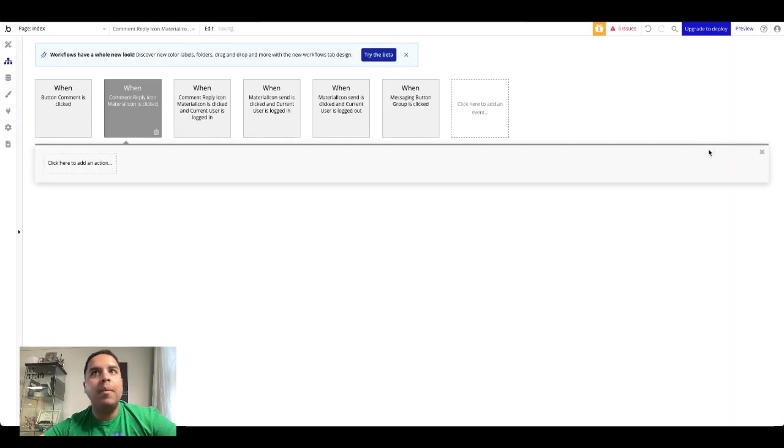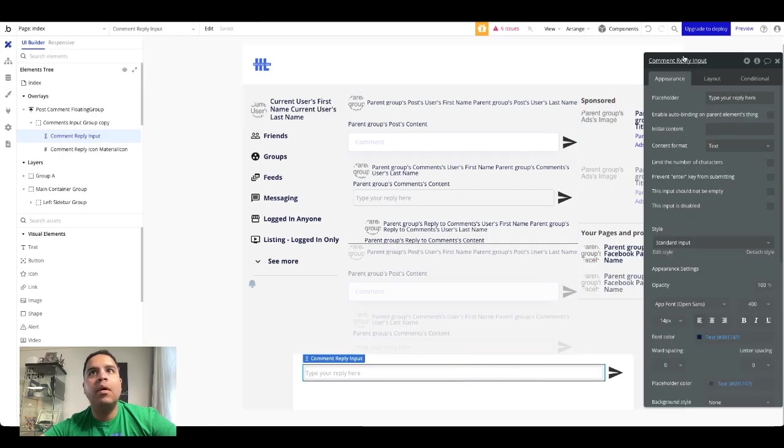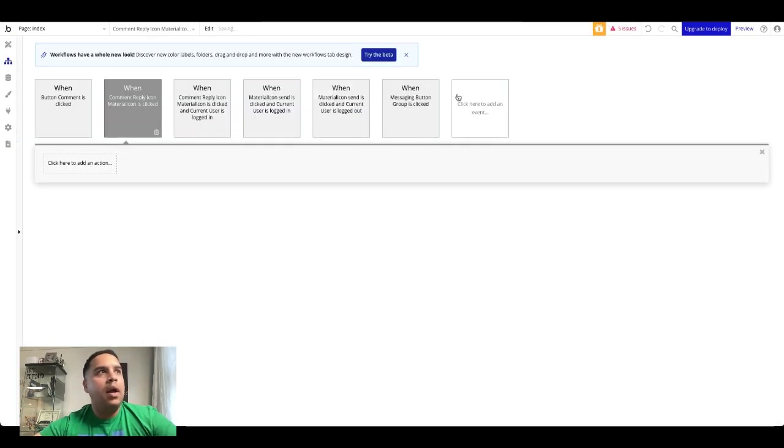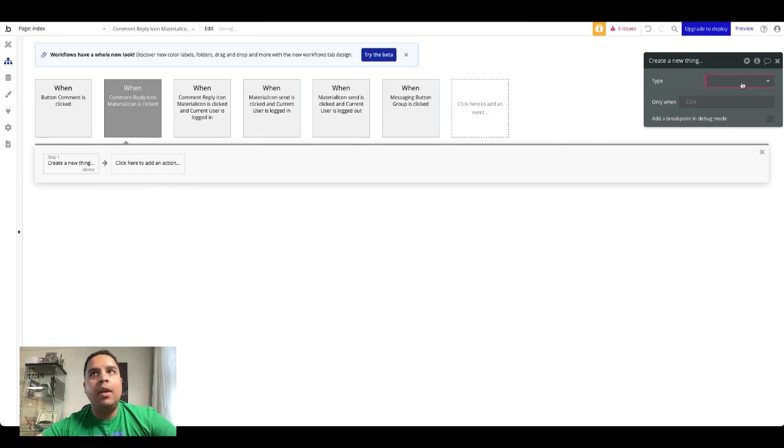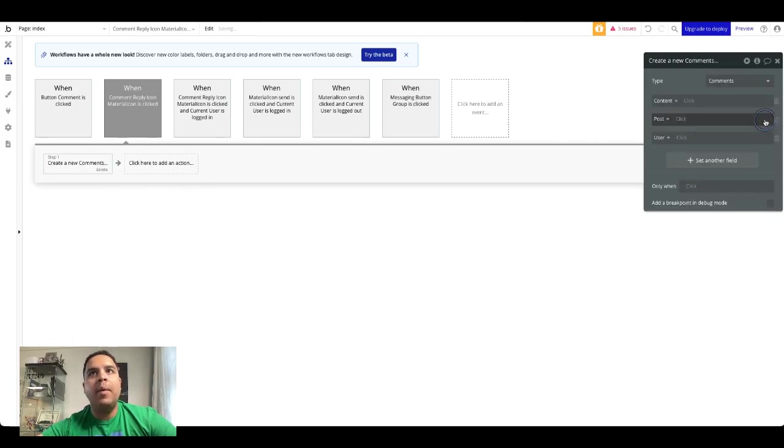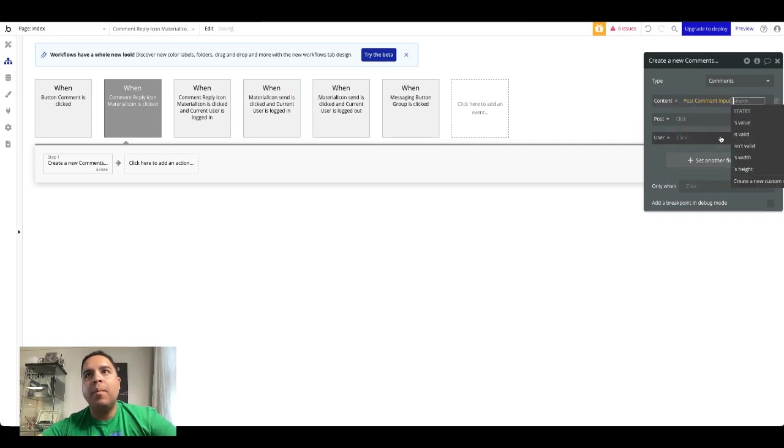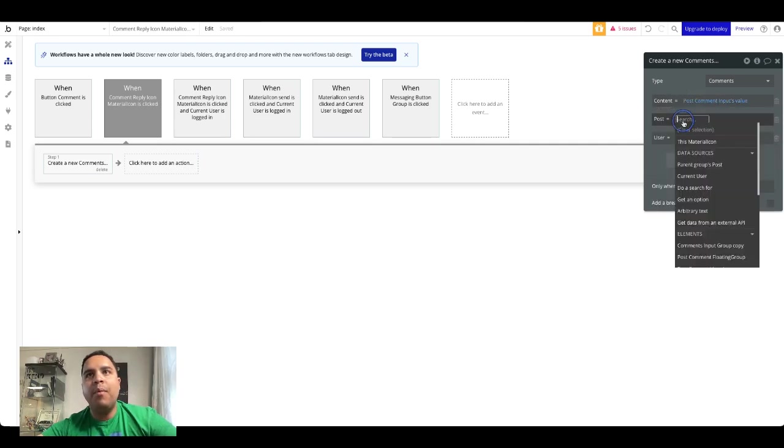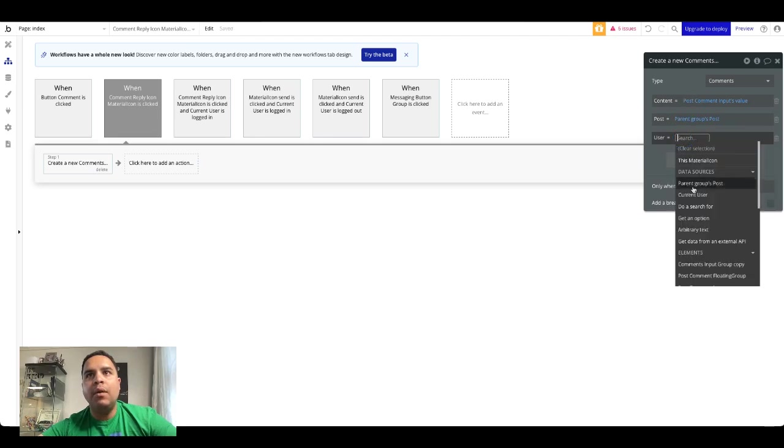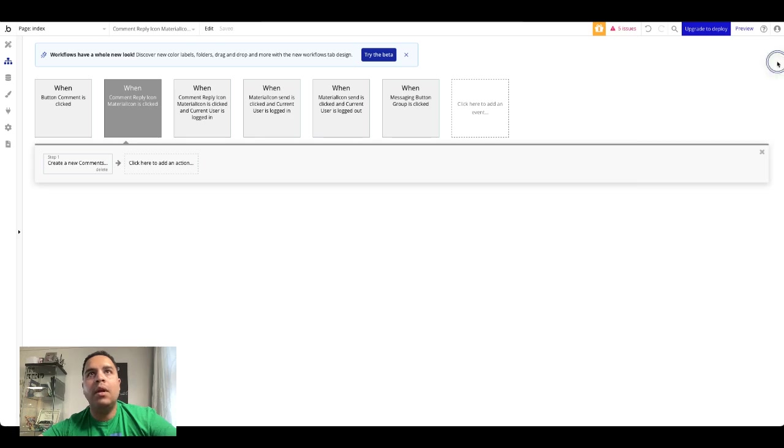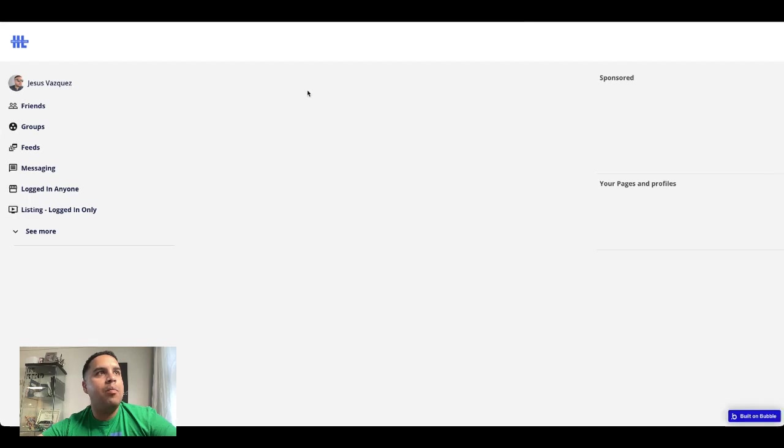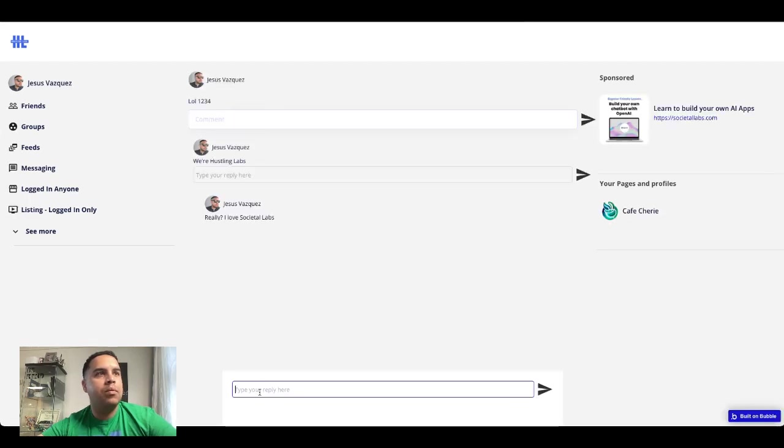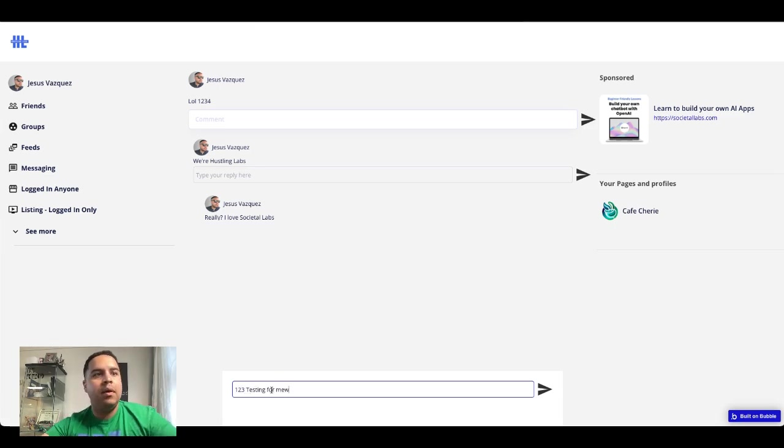So what's going to happen is that we're going to create the workflow, and when we are creating the workflow we're going to create a new thing that's going to be the comment. Content post comment input value, the post will be the parent group post and the user will be the current. And we're going to test our theory out. Make sure that it works. One two three, put this for me.